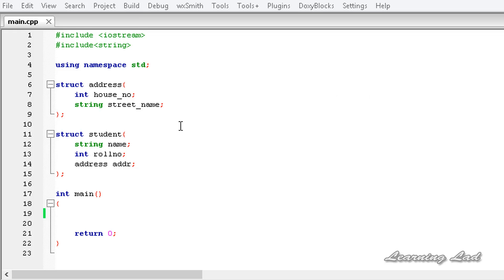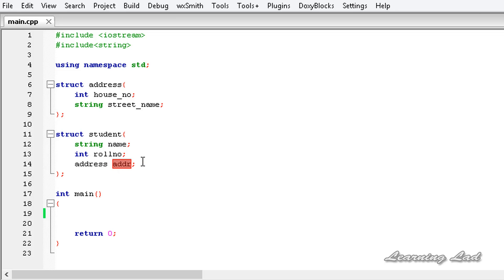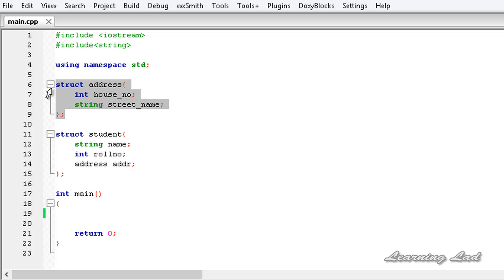For the demonstration purpose, here we have a structure called 'address' which contains the house number and the street name as members, and we have another structure 'student' which contains the name, roll number, and a nested structure called 'address addr'. So student is containing a variable of the structure address. In this tutorial, I am going to show you how to use pointers with these nested structures.